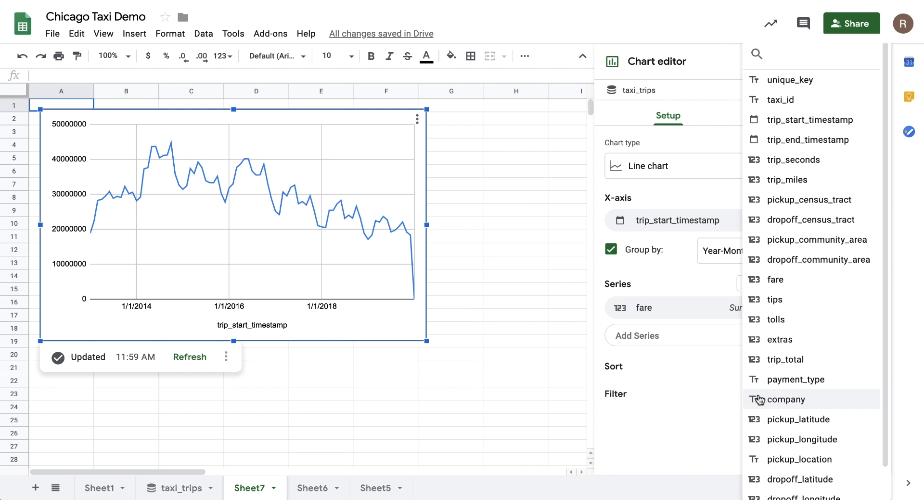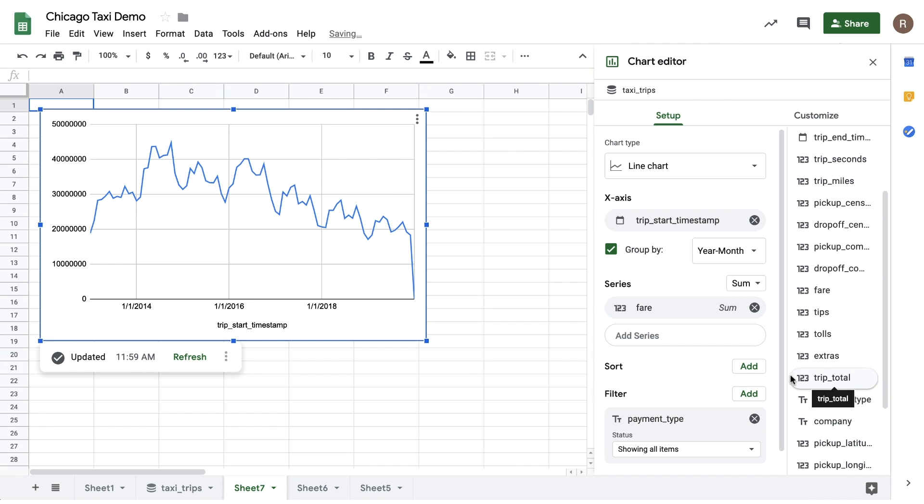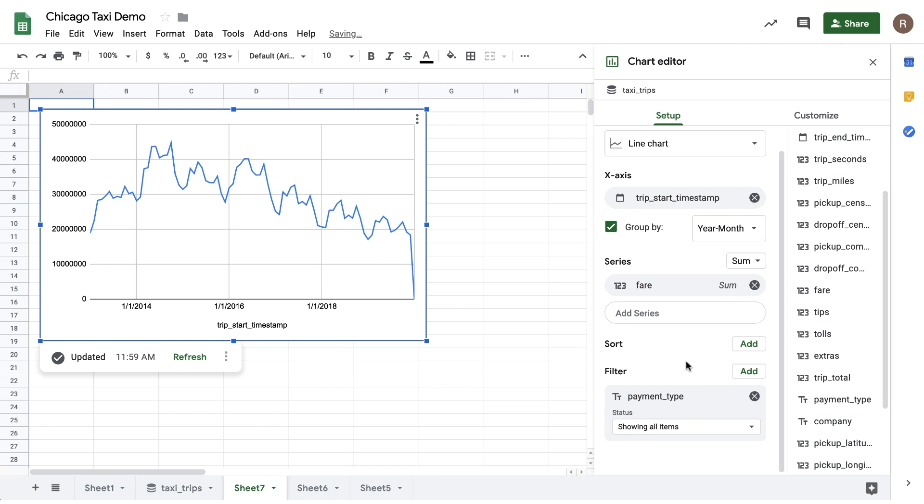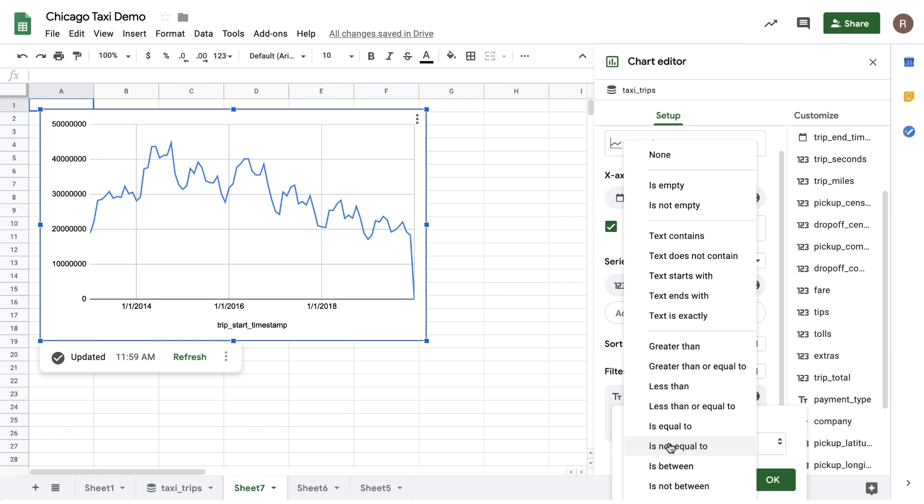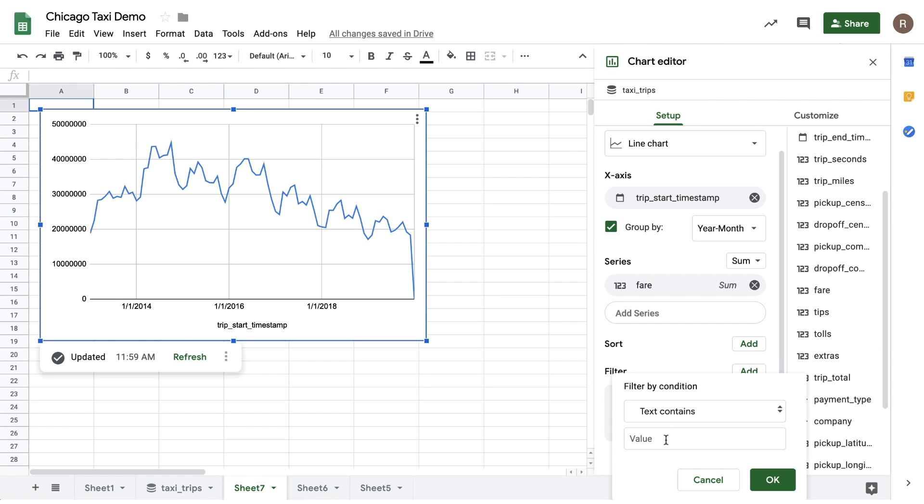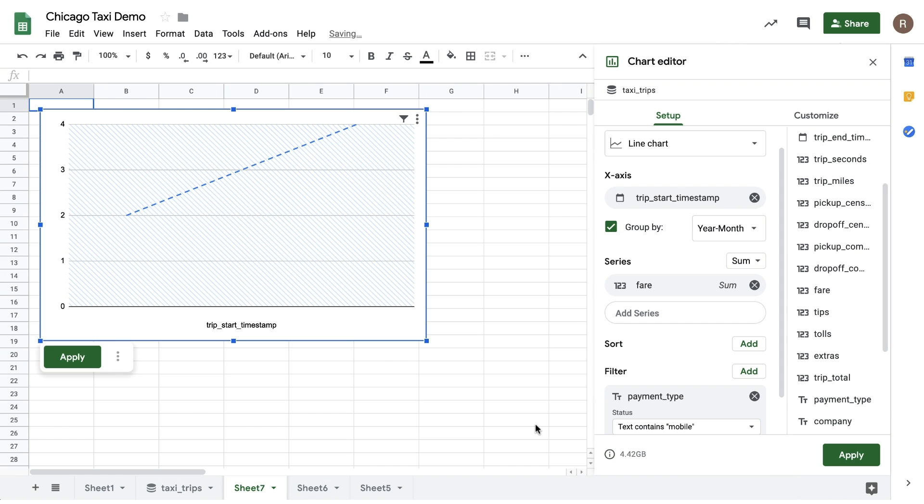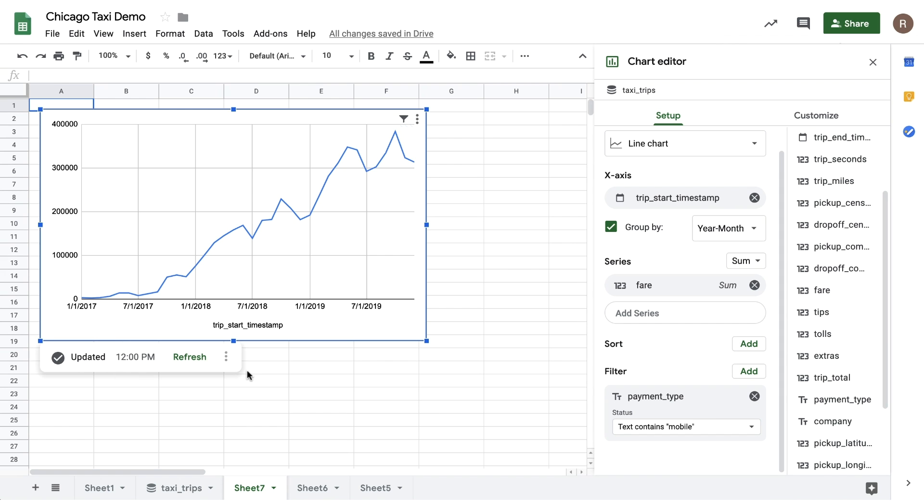What if I want to filter my results to focus on a particular payment type? For example, how has mobile payments changed over time? To do that, let's add a filter, choose Text Contains, and then input Mobile. Now, when I hit Apply, I can see that mobile payments in taxis is in a steady increase.